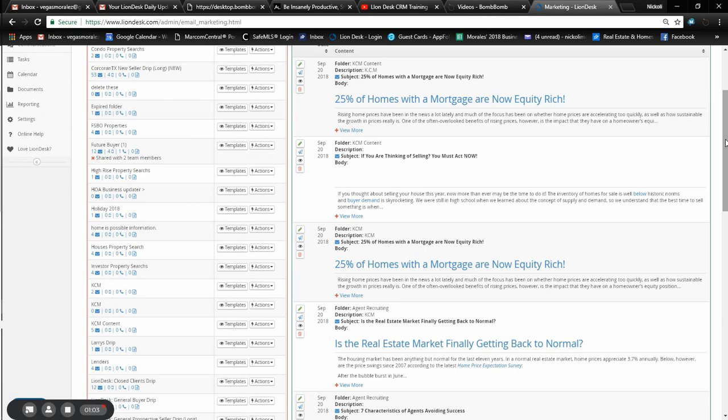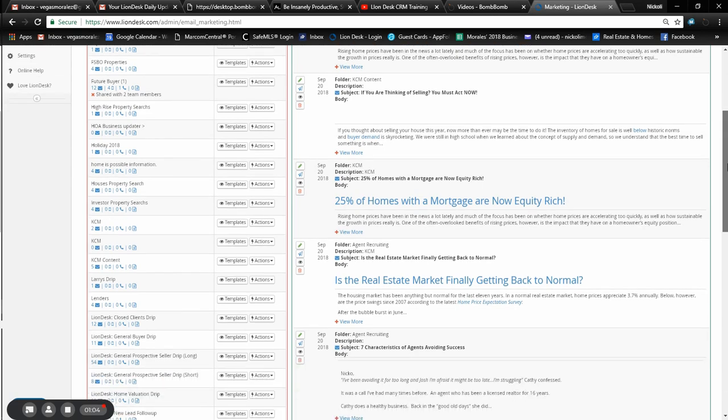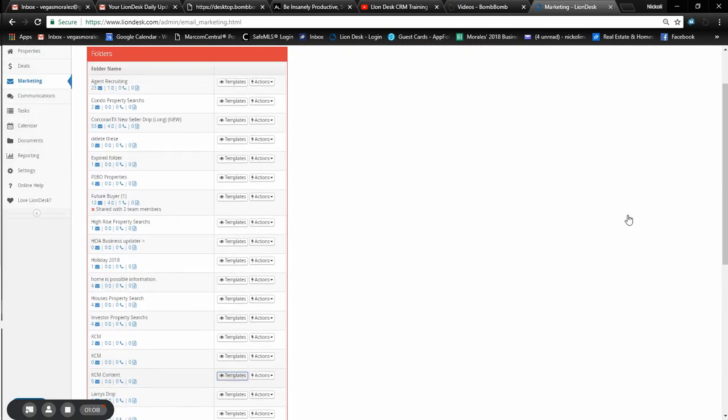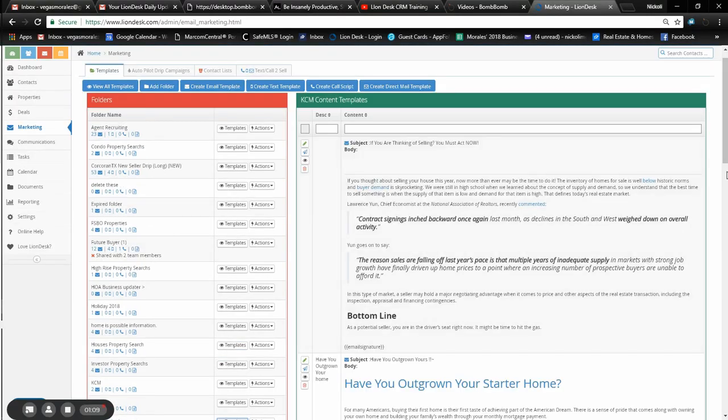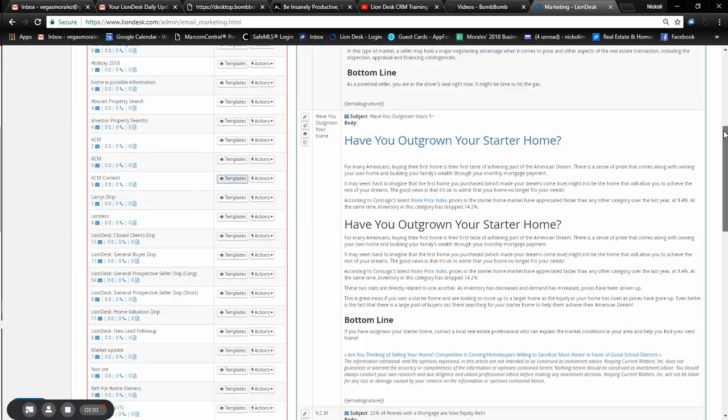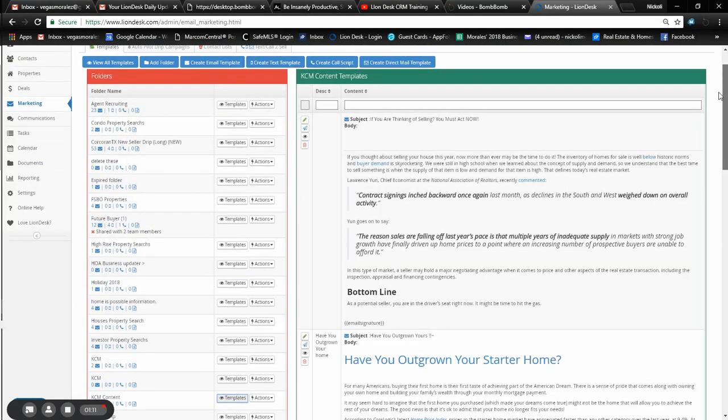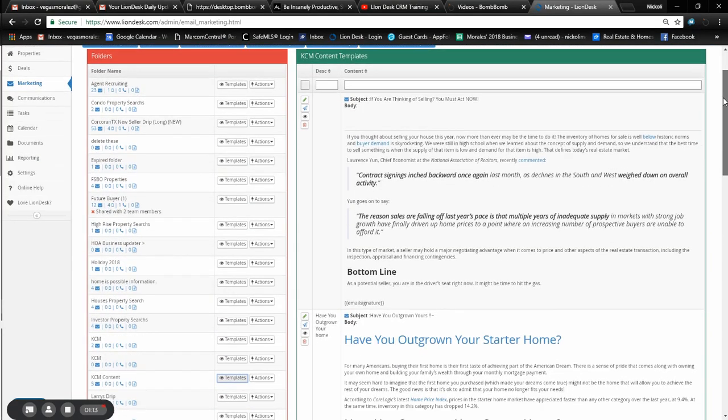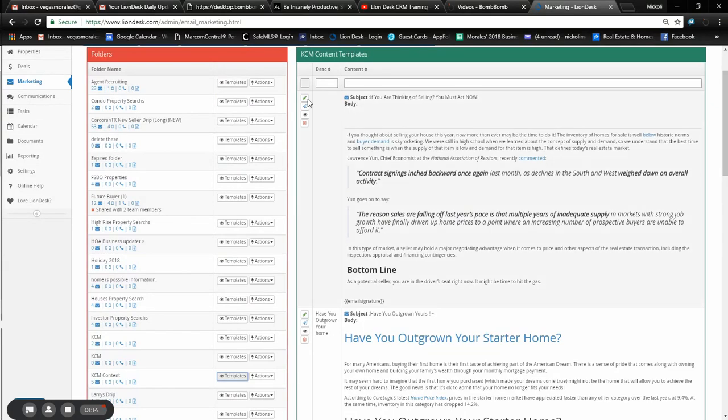I have quite a few folders. In yours you'll see it says KCM Content. The way to review it is either go to Marketing and you can review from here, subject lines and different things, so you can send them to your clients.